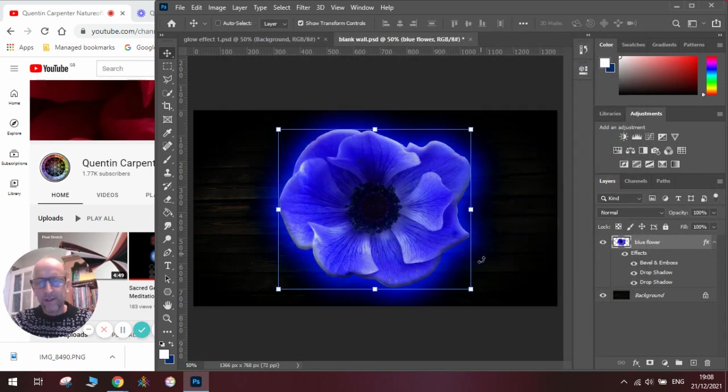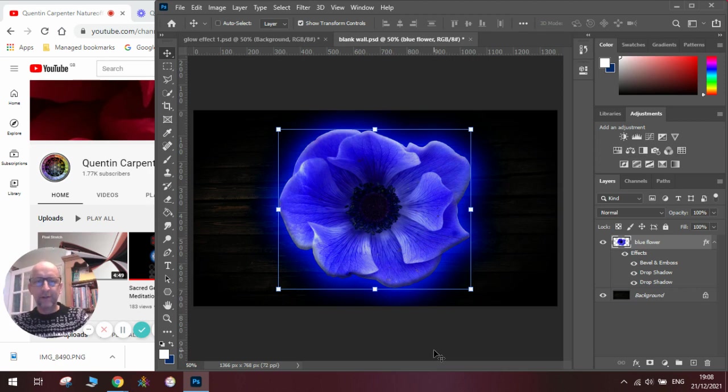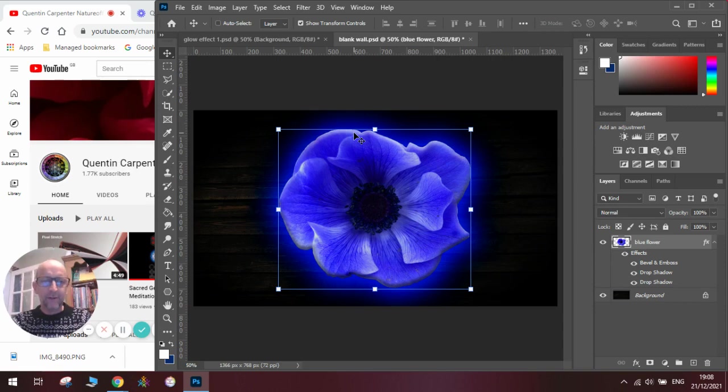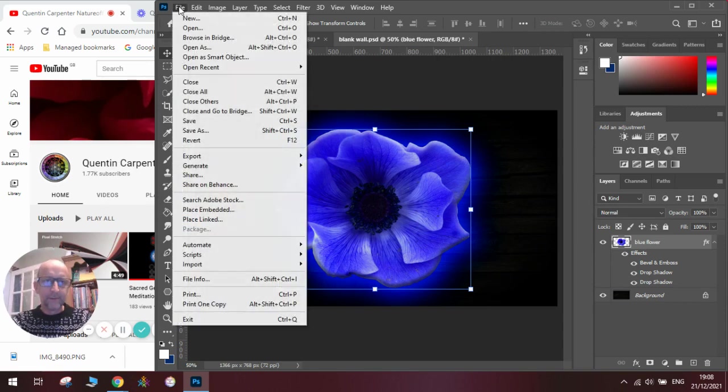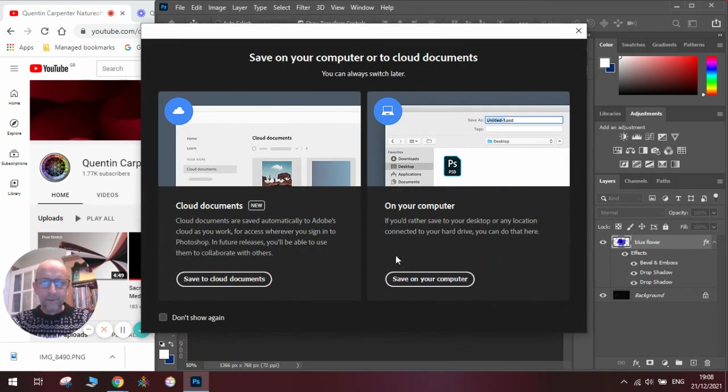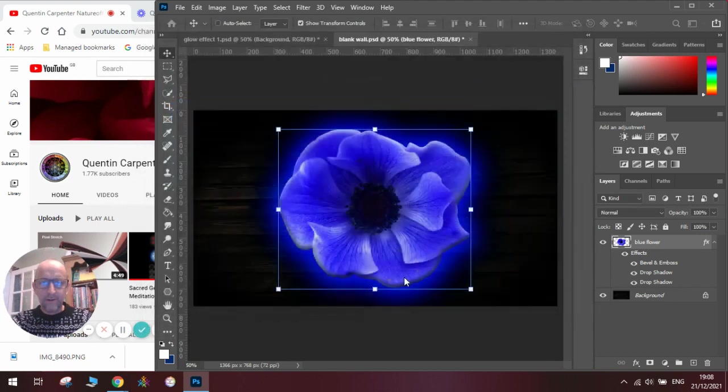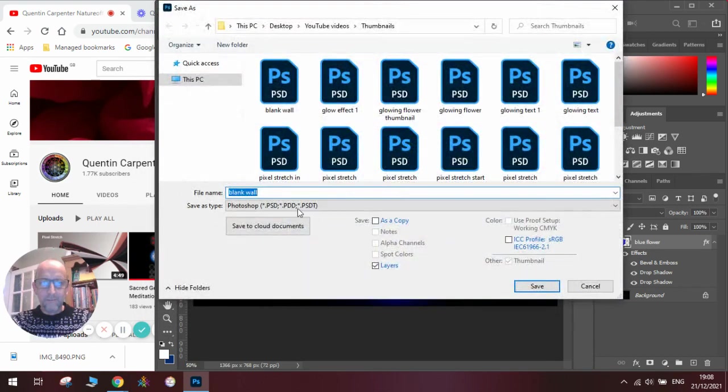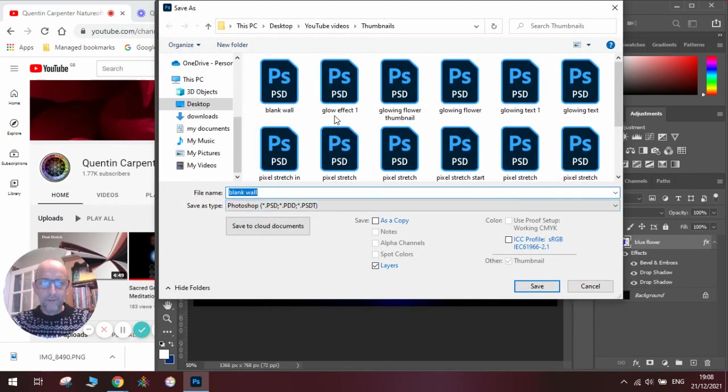And now I've got my really cool glowing flower which is awesome. Once you save it we can use it in one of our projects, so I'm going to call it Glow Effect 2.